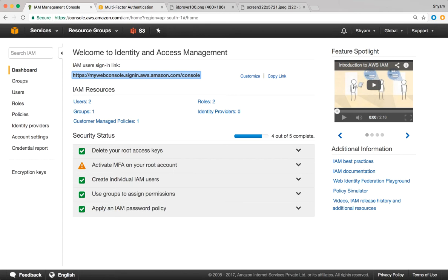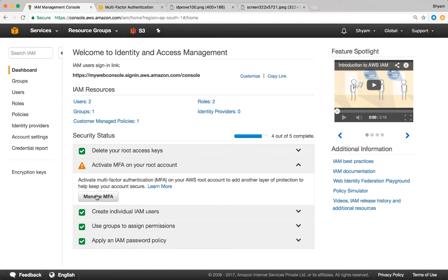The way to enable MFA is very simple. Just navigate to IAM and go to the dashboard. You'll notice it says "activate MFA on your root account" with a little exclamation mark indicating it hasn't been done. Drop it down and there is an option that says manage MFA — click on that.